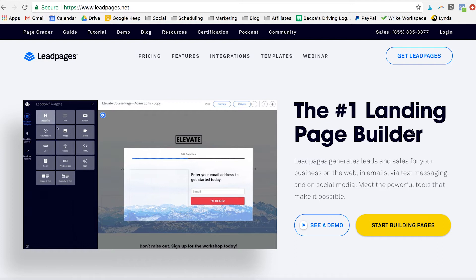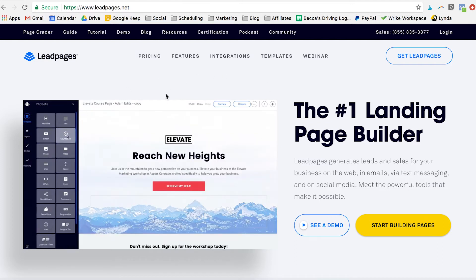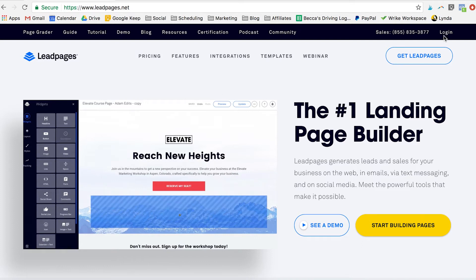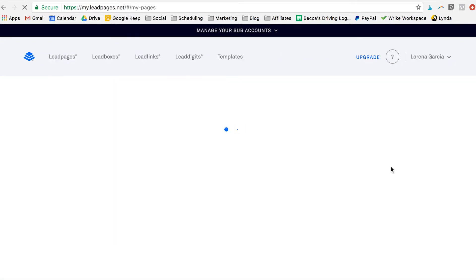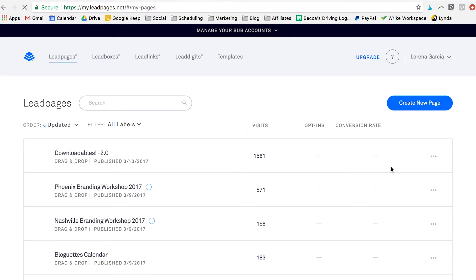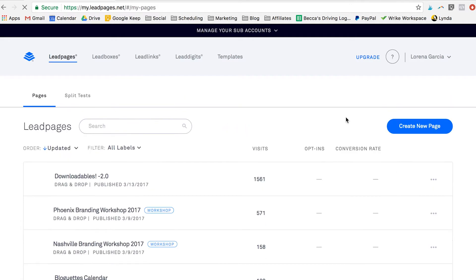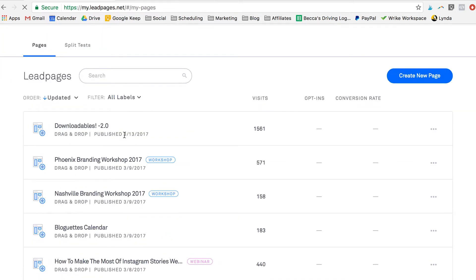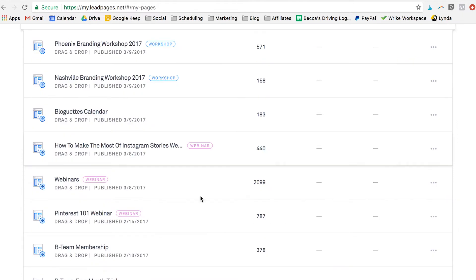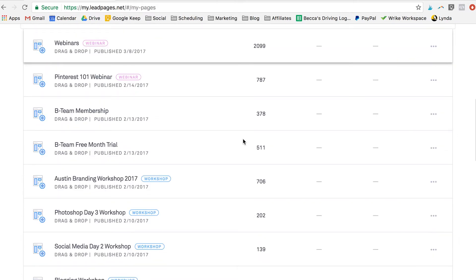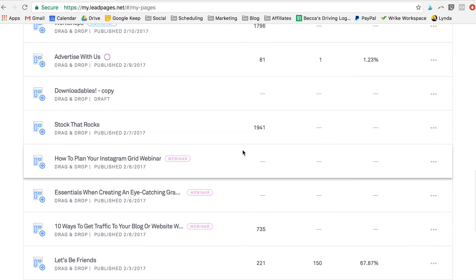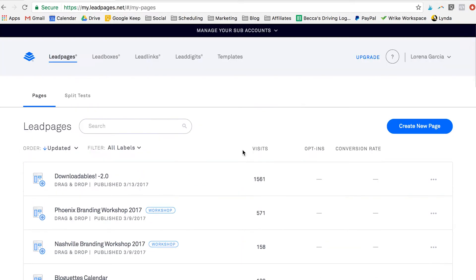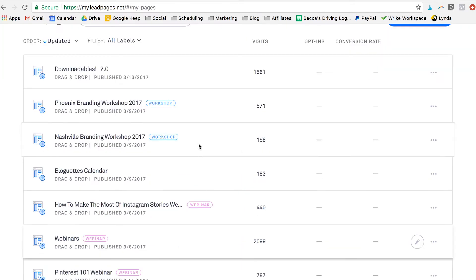This is what the homepage of Leadpages.net looks like. I'm going to log into my account in the top right hand corner. So this is what our dashboard looks like with all of our Leadpages. We use it to sell our downloadables, our workshops, all of our webinars. You can see we have a huge variety of pages in here. But today I'm actually going to show you guys a behind the scenes look at our Nashville Workshop landing page, so I'm going to hit the edit button right here.